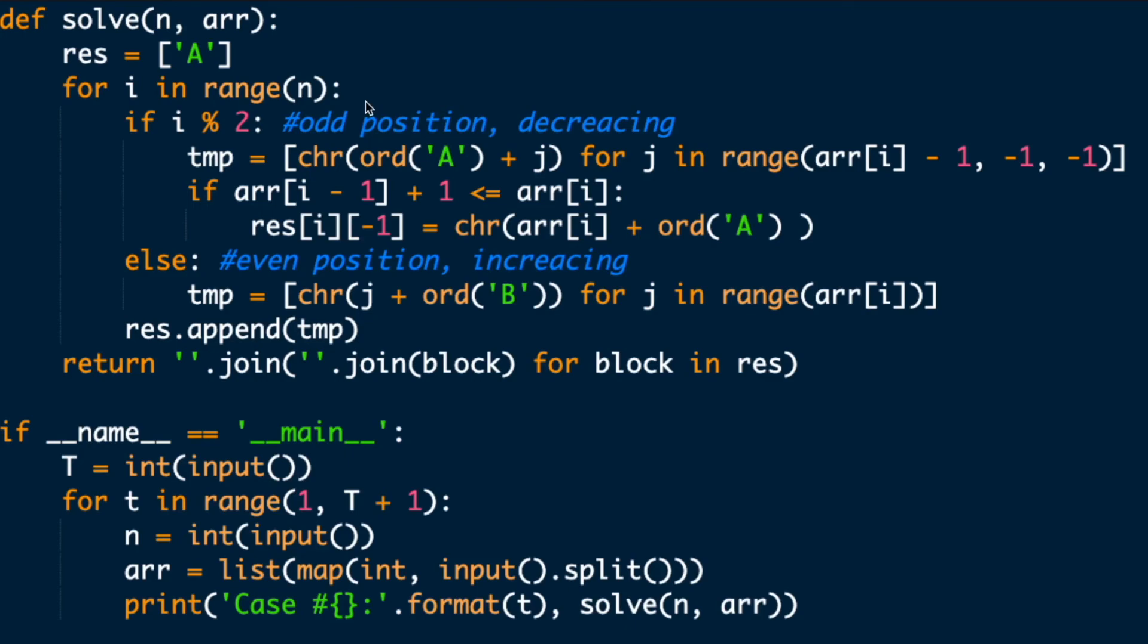For the time complexity, for loop is O(N). Each step is up to 25. So O of 25N, which is O(N). Space complexity is also O(N).